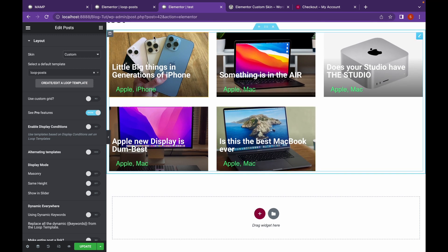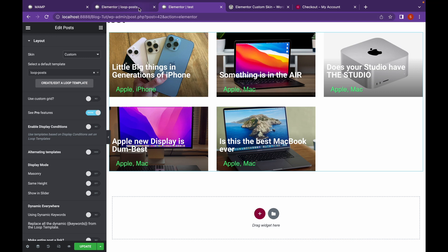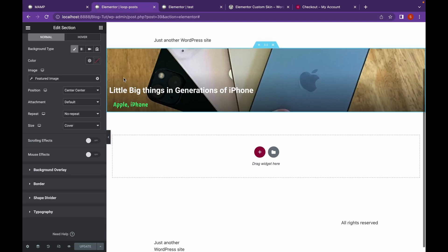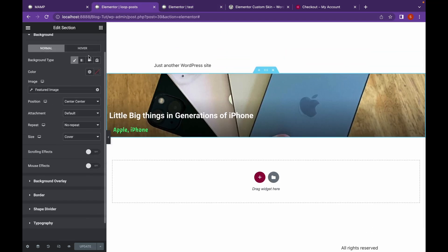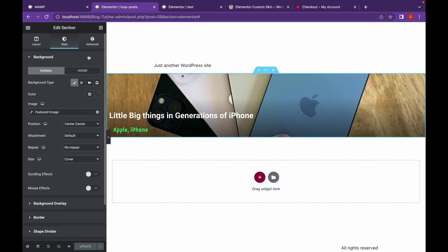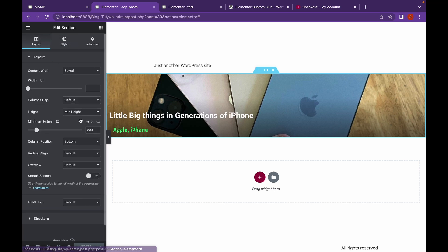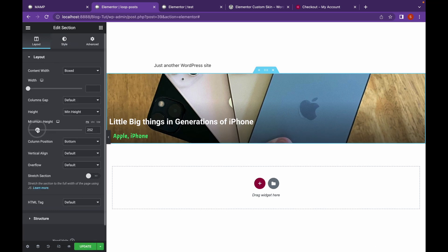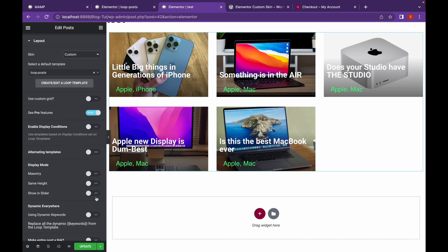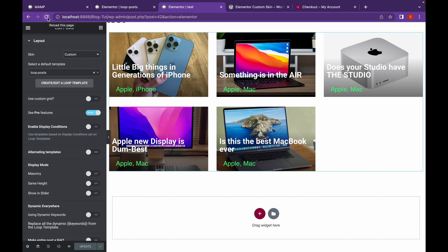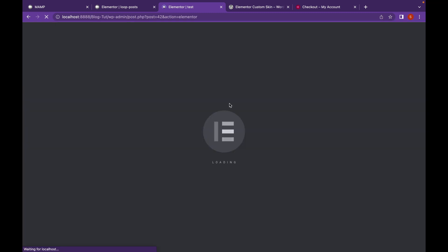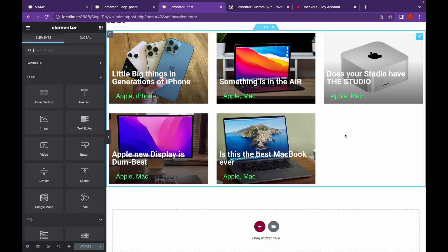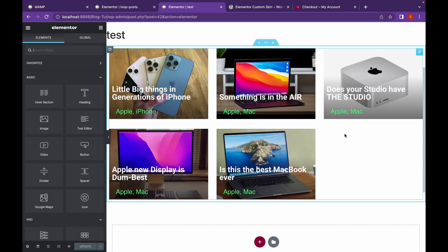You can also change the height from here, from the minimum height. Click on Update, Save and Close. And as you can see, this looks good.